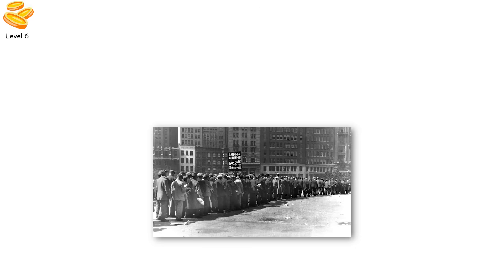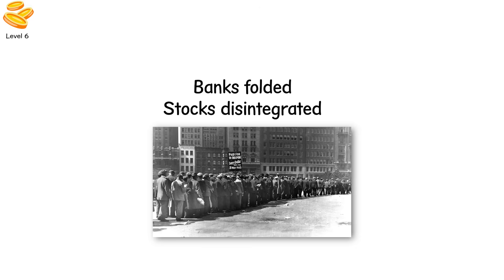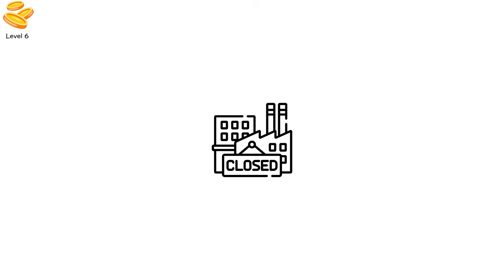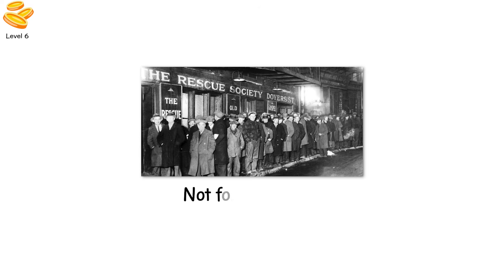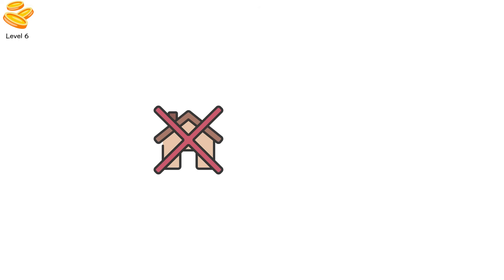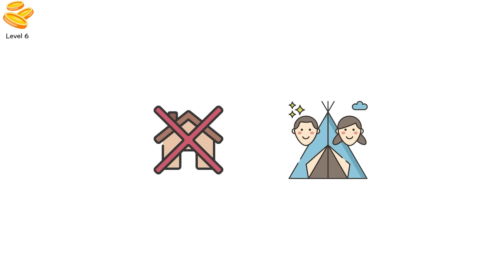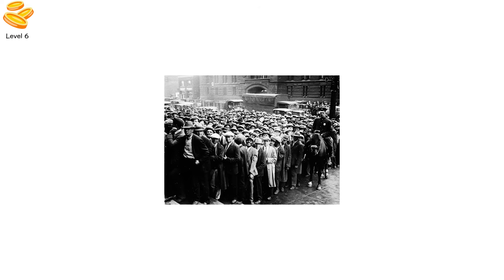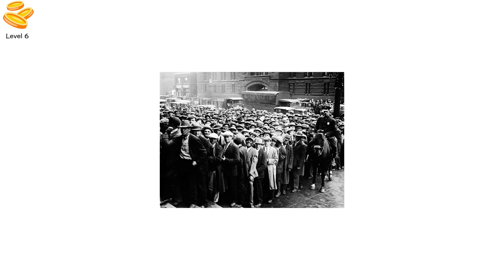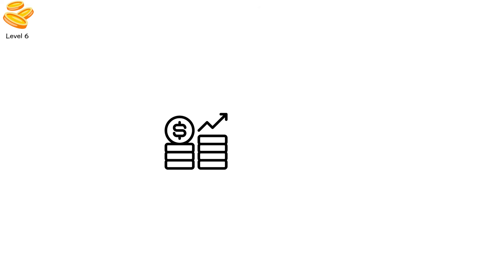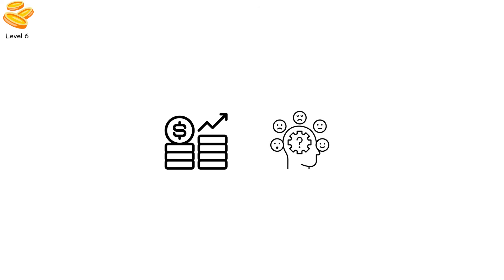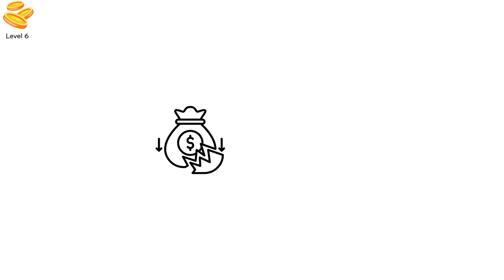Centuries later, in 1929, the Great Depression swept through the modern world. Banks folded, stocks disintegrated, factories closed. And millions lined up not for luxuries but for food. Families lost homes, children grew up in tents. Men once suited and salaried now begged for bread. It wasn't just financial, it was emotional, a rupture in the shared belief that society would always provide.